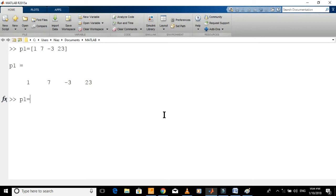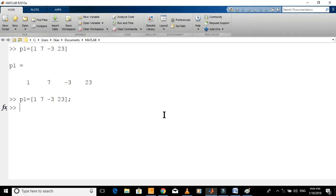If you don't want to display the polynomial, just put a semicolon at the end of the command. This command will just assign the polynomial to variable p1 without displaying it.